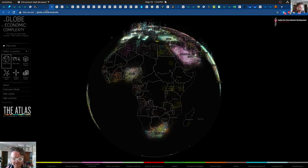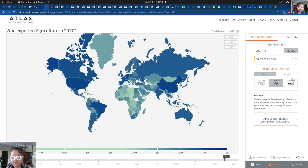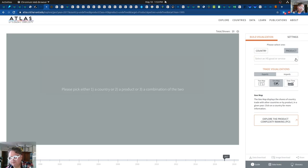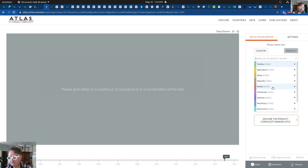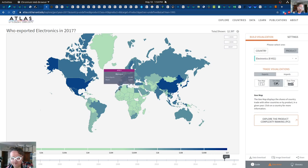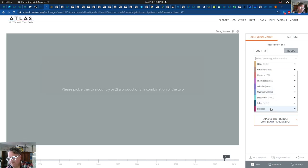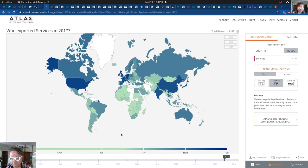This is the Atlas of Economic Complexity — a visualization showing each of the products. For agriculture exports, South Africa is kind of doing its best. For the electronics industry, you can see Morocco, Egypt, and South Africa exporting some stuff. If you grab services, you can see again Egypt and Morocco, which aligns with the other category. You can also graph services over time. Africa has a very small slice of what's going on in terms of global exports.